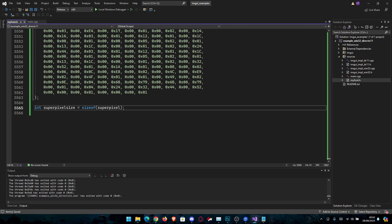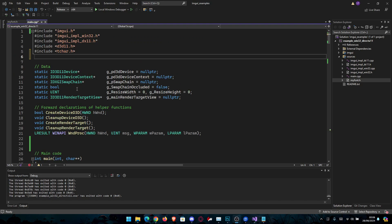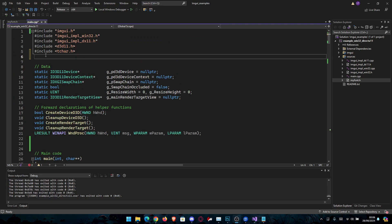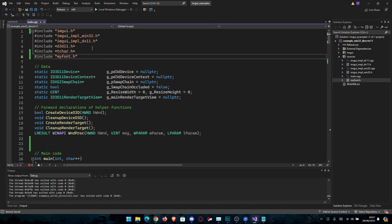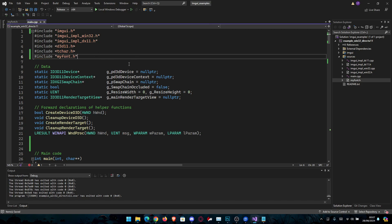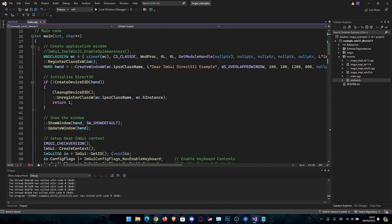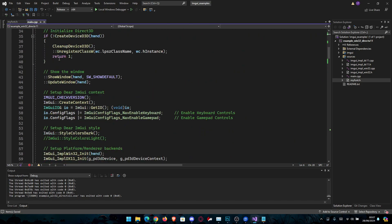After this it's pretty easy and straightforward, we're going to go to main.cpp. Okay, so the first thing we have to do now is include our file where we place our bytes for the font, so include and we name it my font.h like this. After we've done that let's go inside our main.